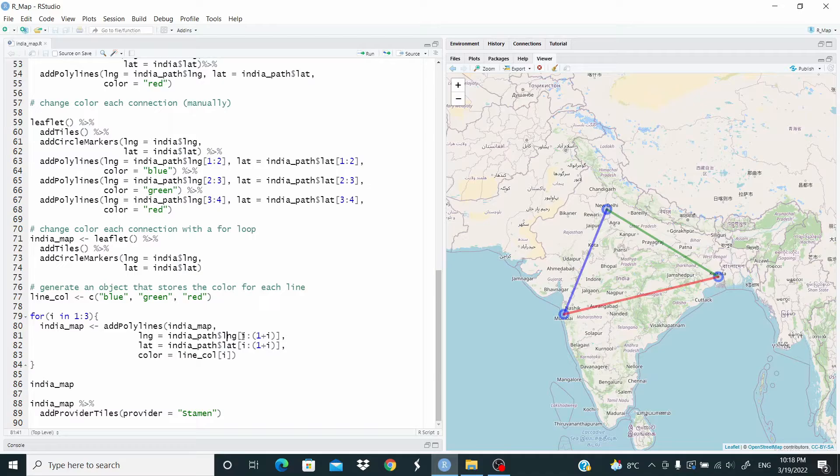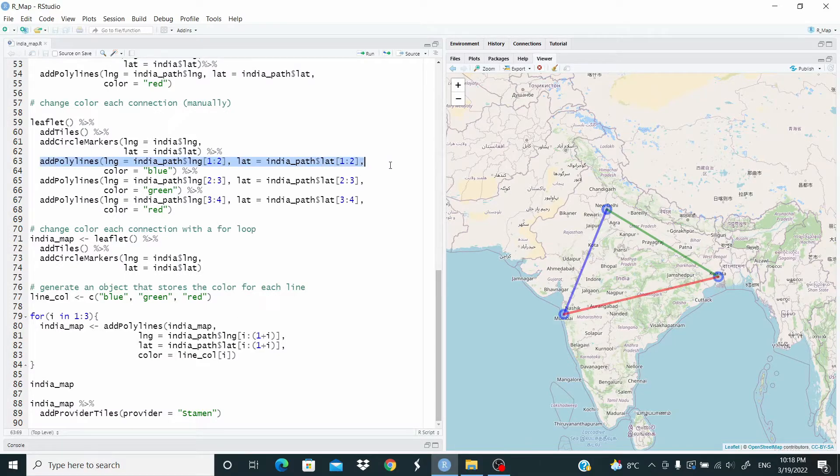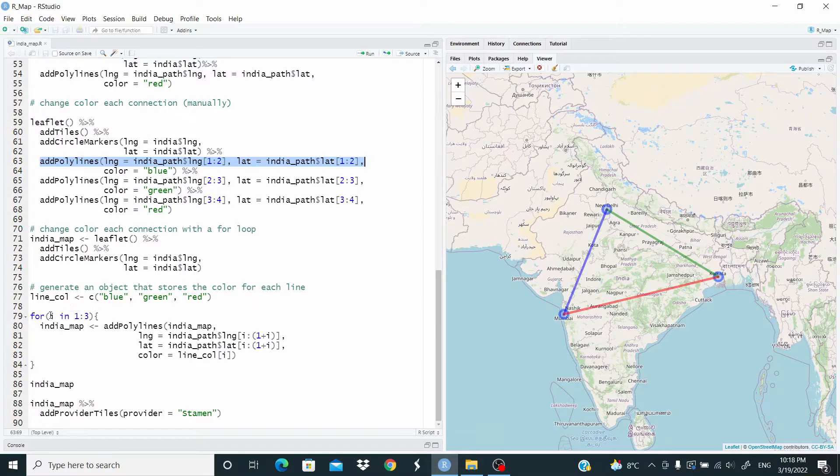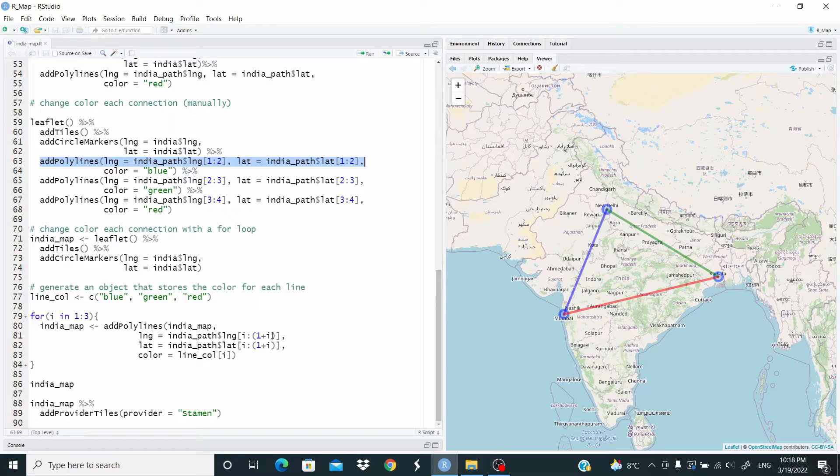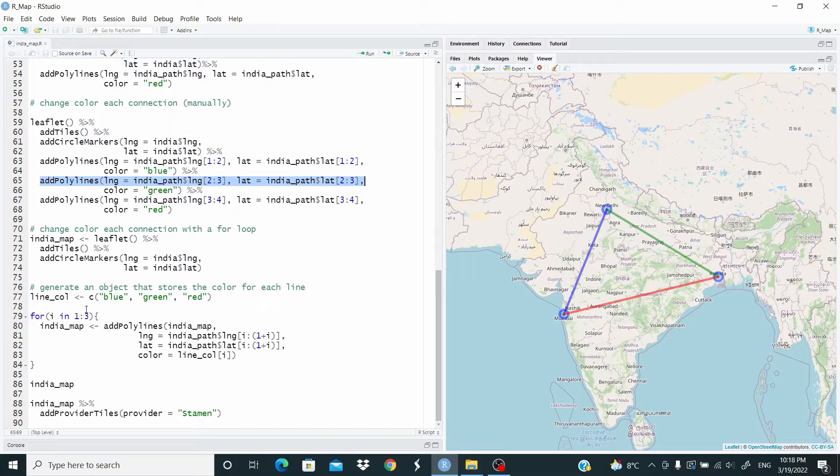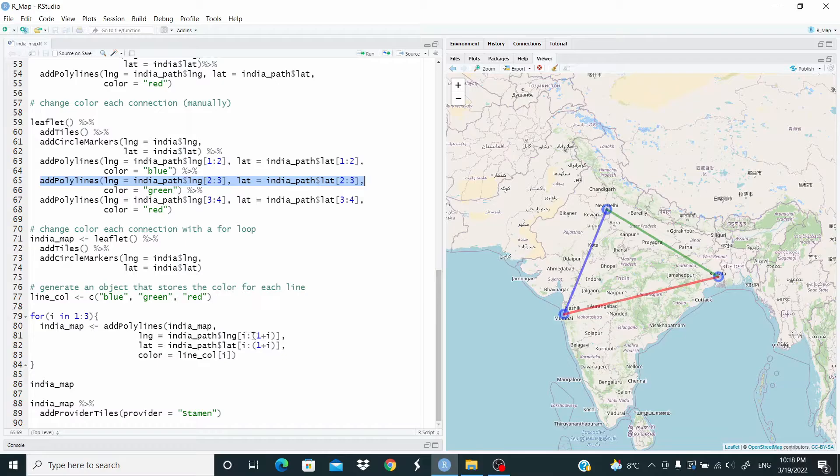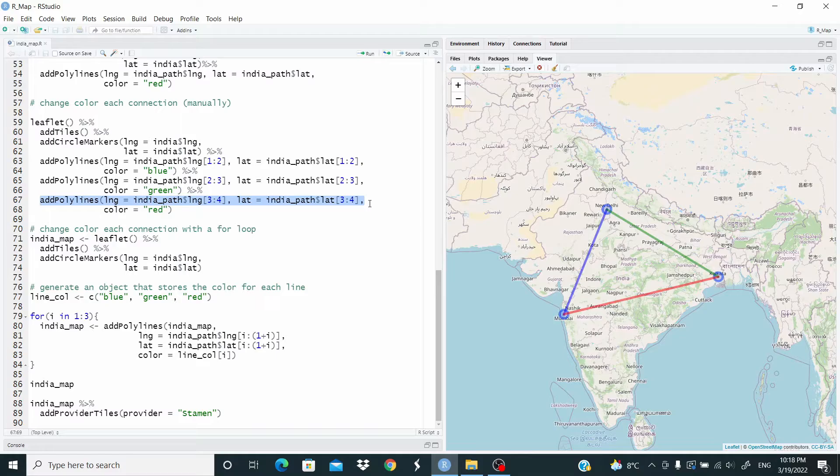meaning that we are here in the code. Then i becomes 2. So this means that we are going from 2 to 1 plus 2, 3, meaning that we are here in the code. Finally, when i is 3, this means that we are going from 3 to 1 plus 3, 4, meaning that we are here in the code.